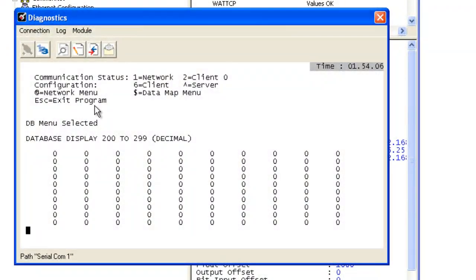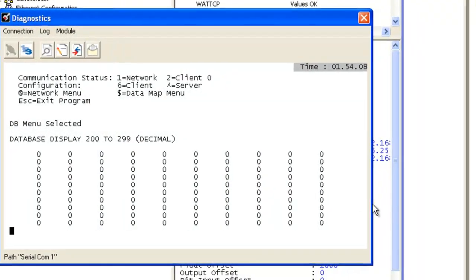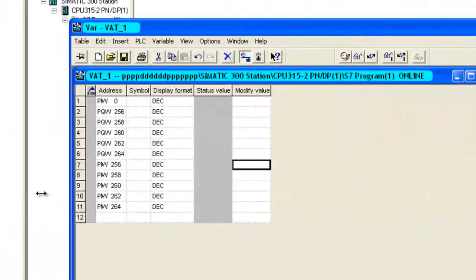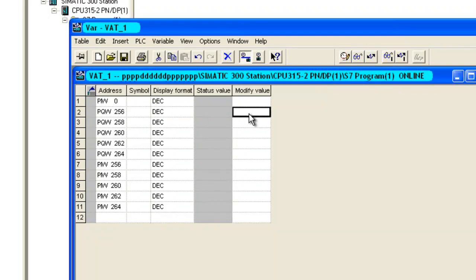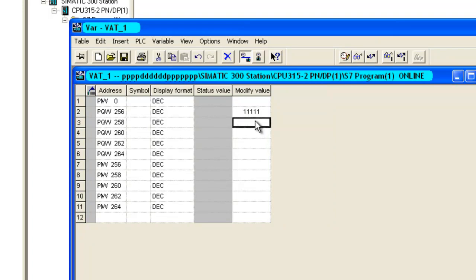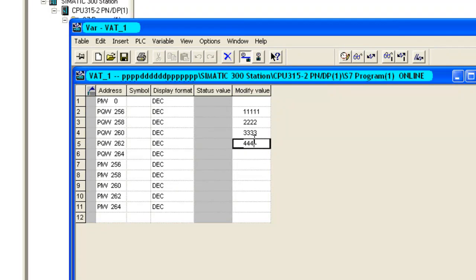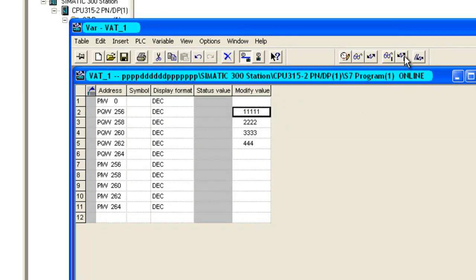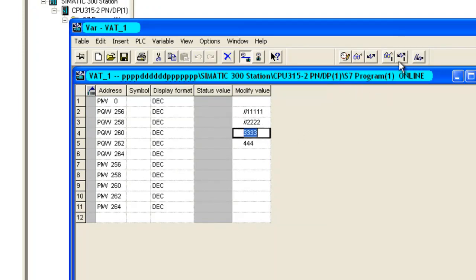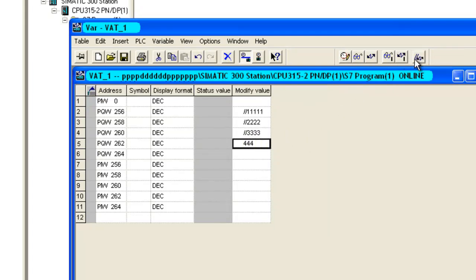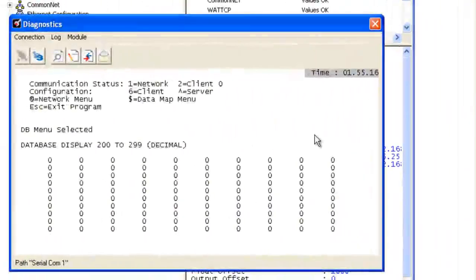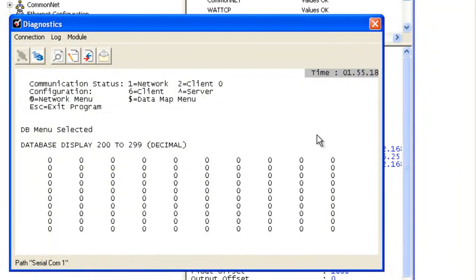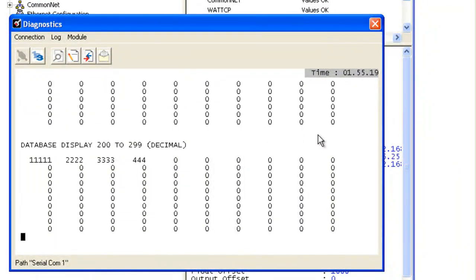Now here we're going to go over to the Step 7 where I've already created a function block to write 4 bytes of data starting at 256. So here we're going to modify this value. We're going to type, we'll just type 1's. On this next one we'll just type some 2's, 3 and 4. Because I don't have logic pushing these values out to the Profibus side, we're going to have to manually force them. So here we're forcing all these values to go to the ProLynx. And that's the last one. And now we'll go back over to the diagnostics and type S to refresh the memory. And there you are, you have all the data.